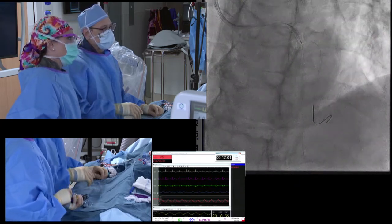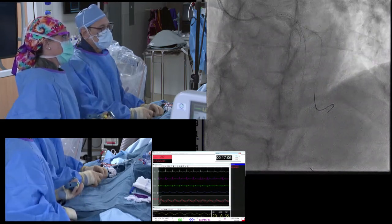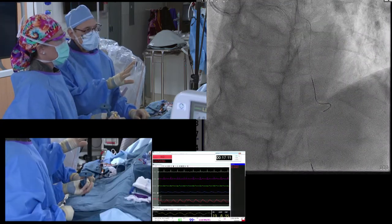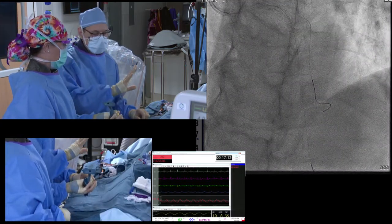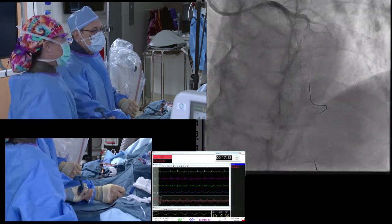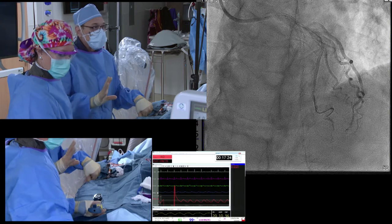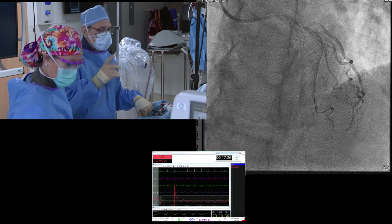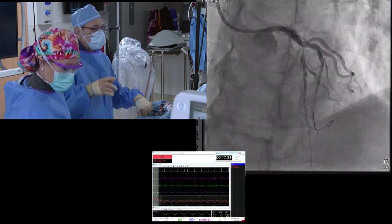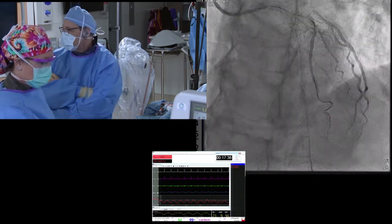Tracy does a lot of cases with me — sometimes she knows what I want to do before I do. I'm going to leave this balloon in place because we had some damping of the pressure waveform, and having the balloon in there helps prevent further damping. Now we have flow — what a tight lesion! Just having the wire down limited flow into the LAD, and just dilating it that much made a big difference.